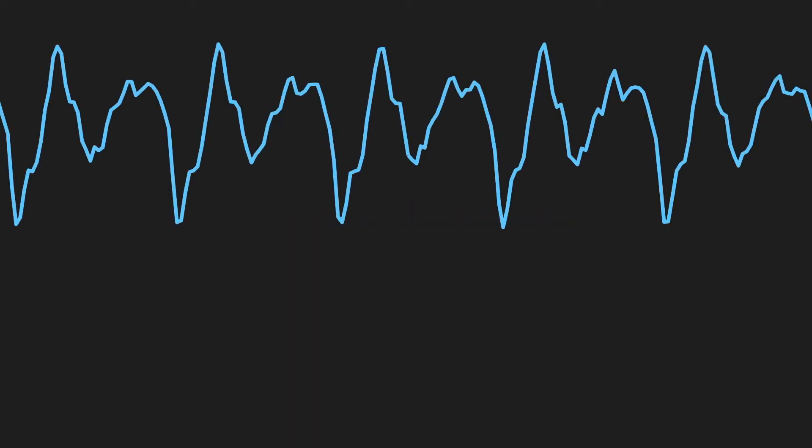For something to have frequency, there must be something that occurs frequently. Consider this signal, which is a sound signal, and you can see that it has a structure that seems to repeat. In fact, there are near exact repetitions of the same thing, so we say that this signal is periodic, and that the section that repeats is then called one period.